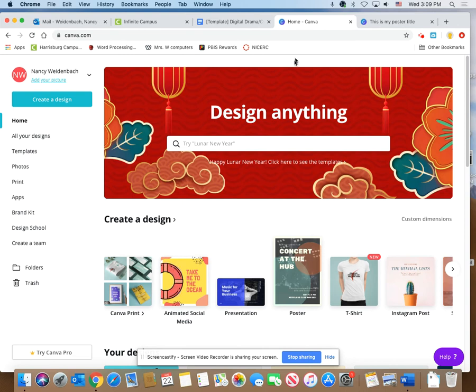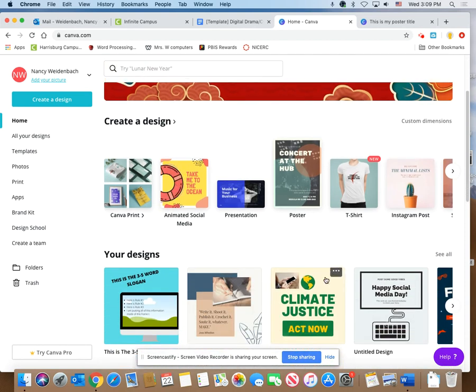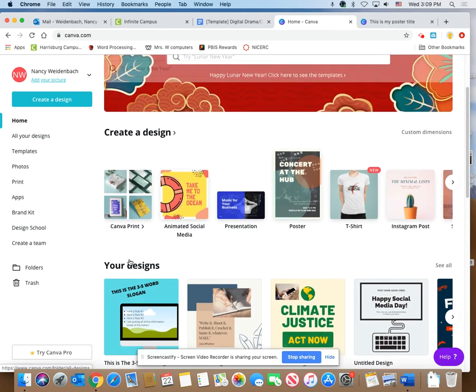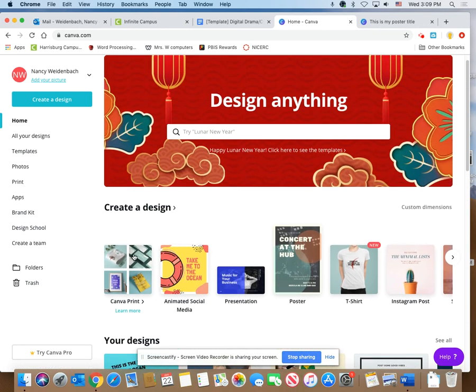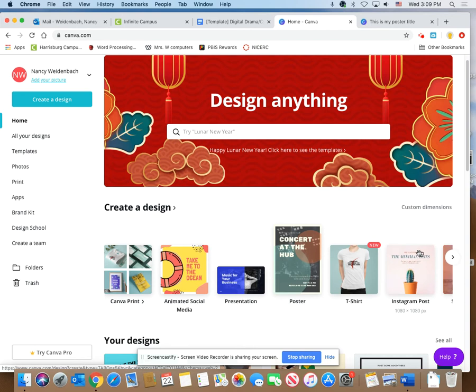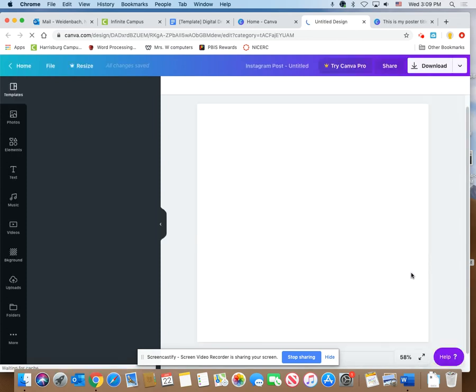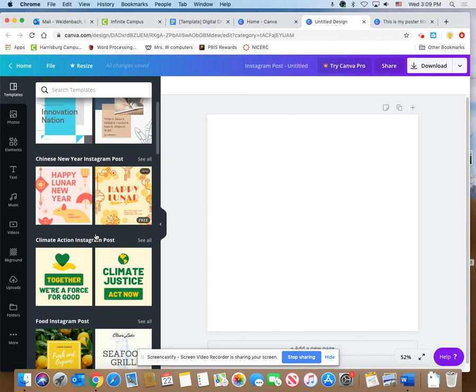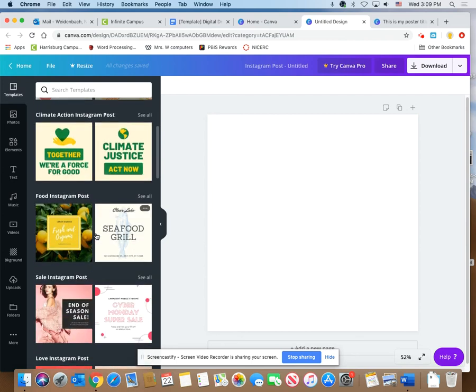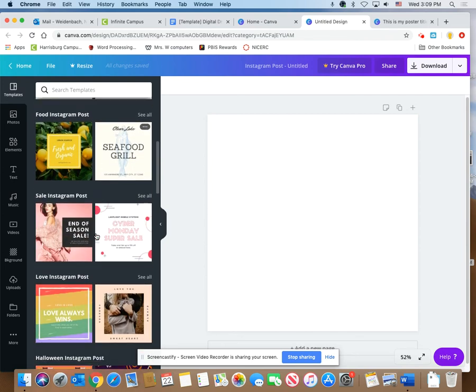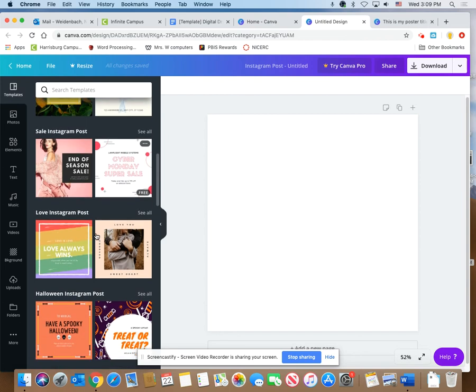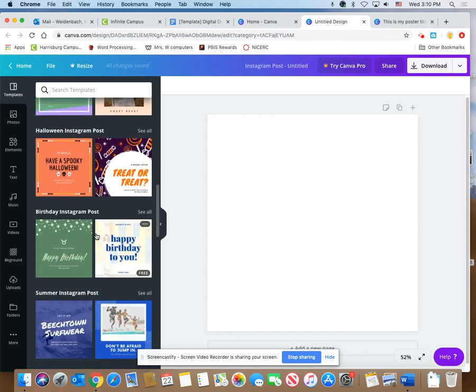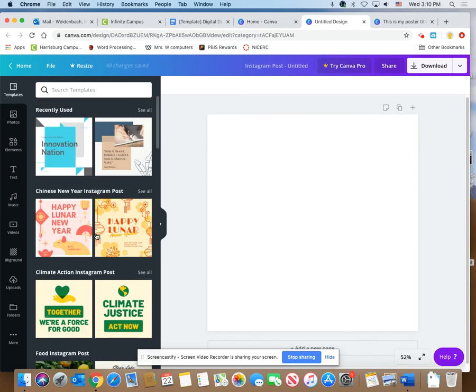If you've already started, your design has been saved down here under your designs. Here's create a design, here's your designs. If you want to start over or you're just getting started, we are going to use the style called Instagram post. Click on it. So here we get started.